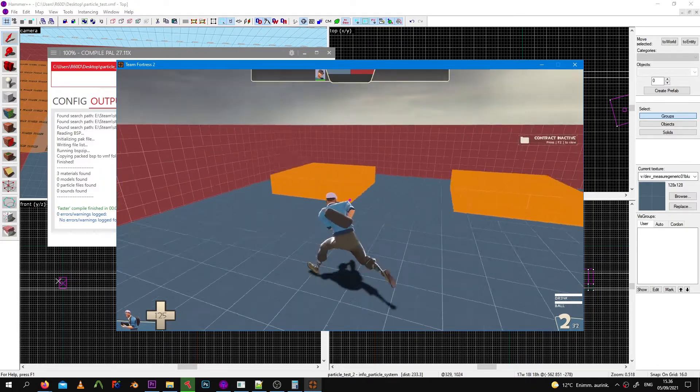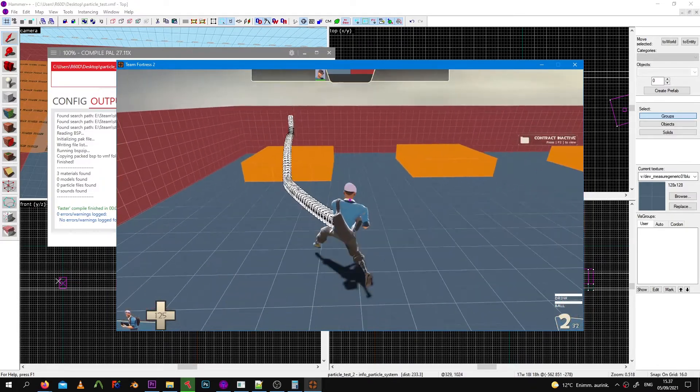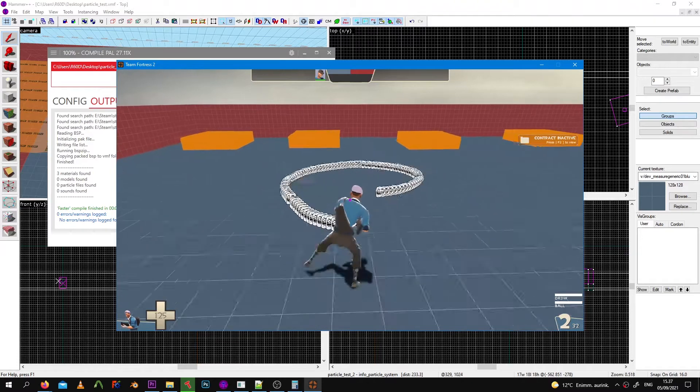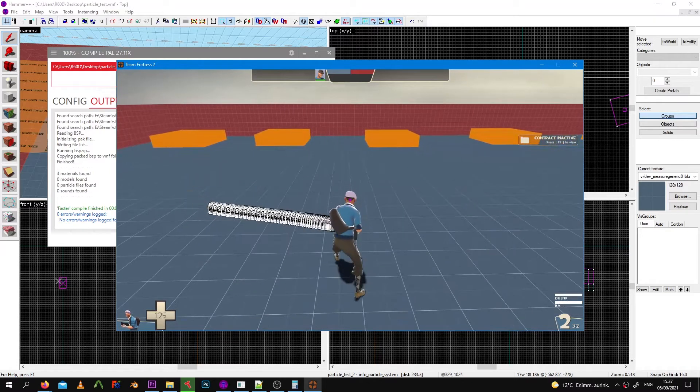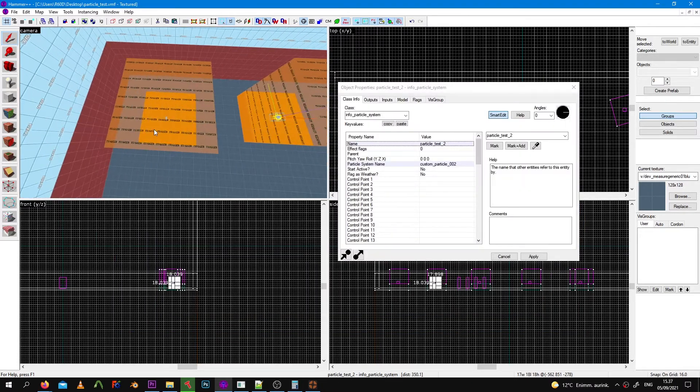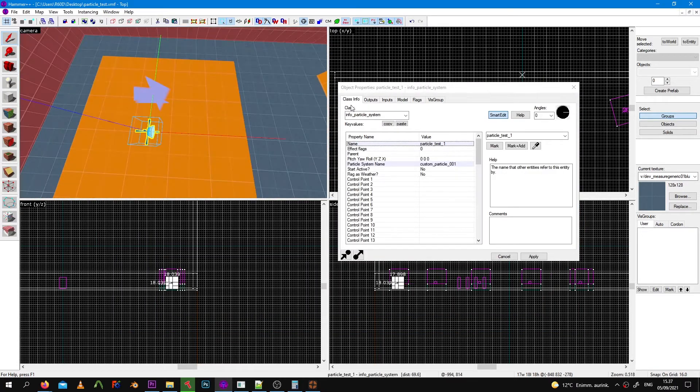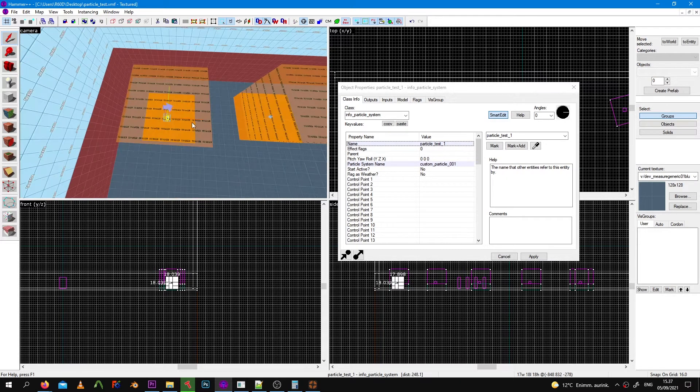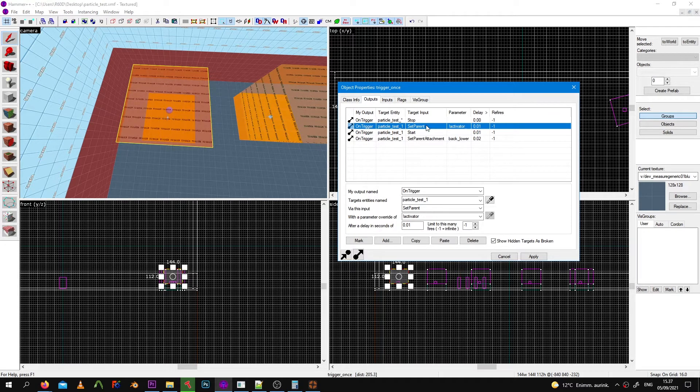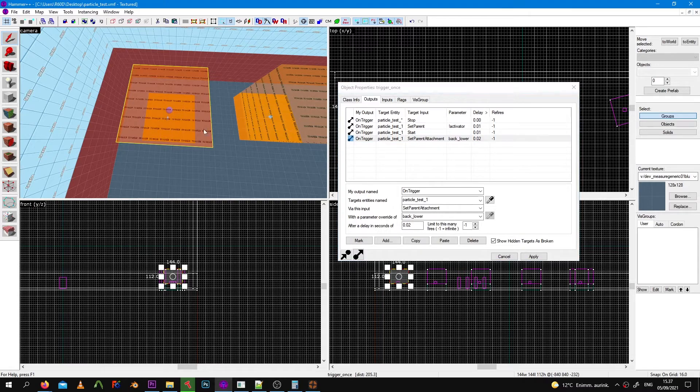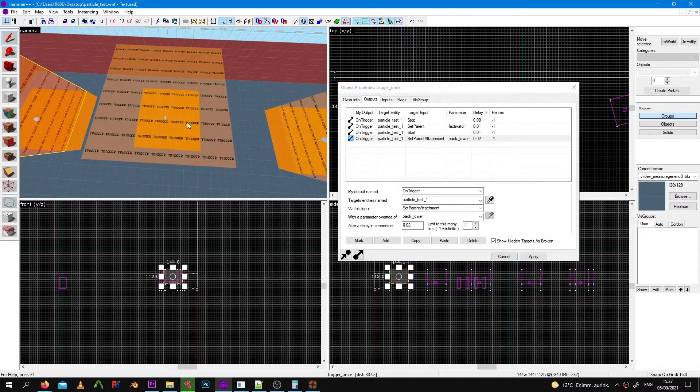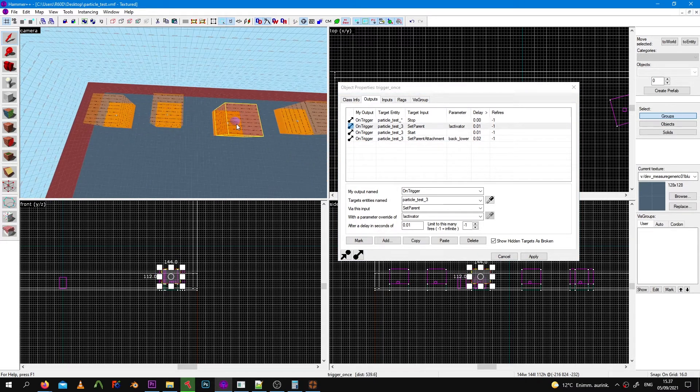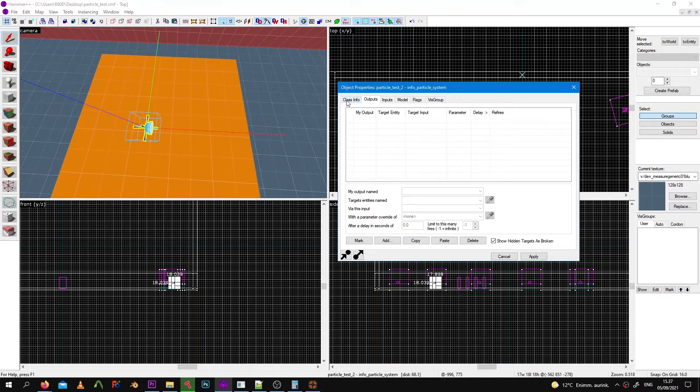You can see it here more specifically. Here's the particle, here is its name, and then the outputs are really simple: set parent, start, and set attachment. I'm using lower back because that's the best for this. These other ones are just the same but for other particles.